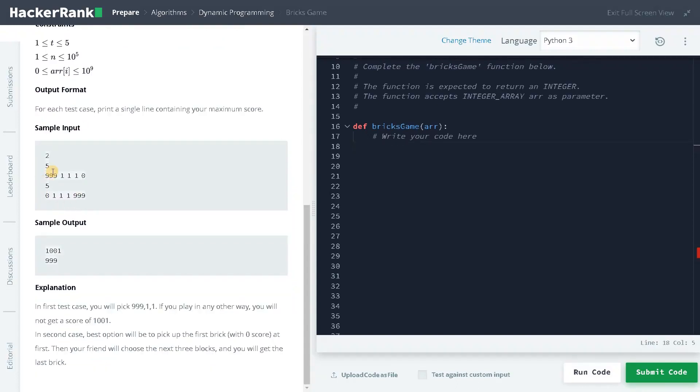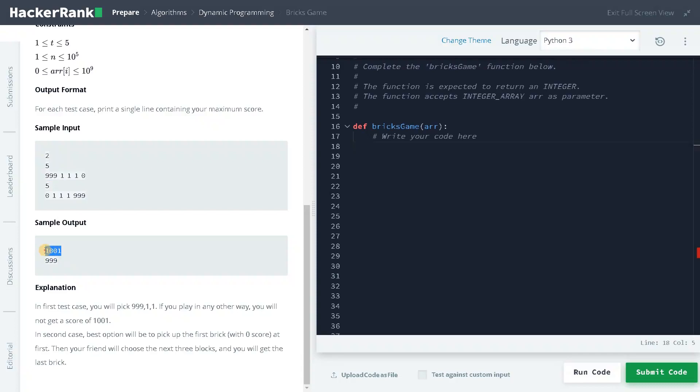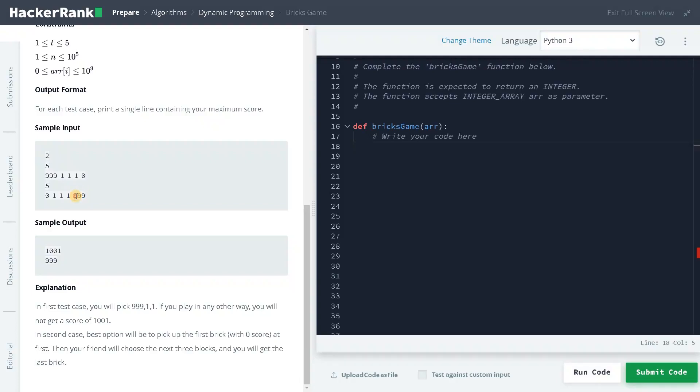And these are the test cases. So we have like 2 test cases, 999, 1, 1 and 0. If you take the first 3, you will be getting like 1001, we will be returning here. And here you will just take the 0 and your friend will take all the 3 elements. And you again will take 999. So the total will be like 999. But while solving the problem, we are going to start from the reverse.